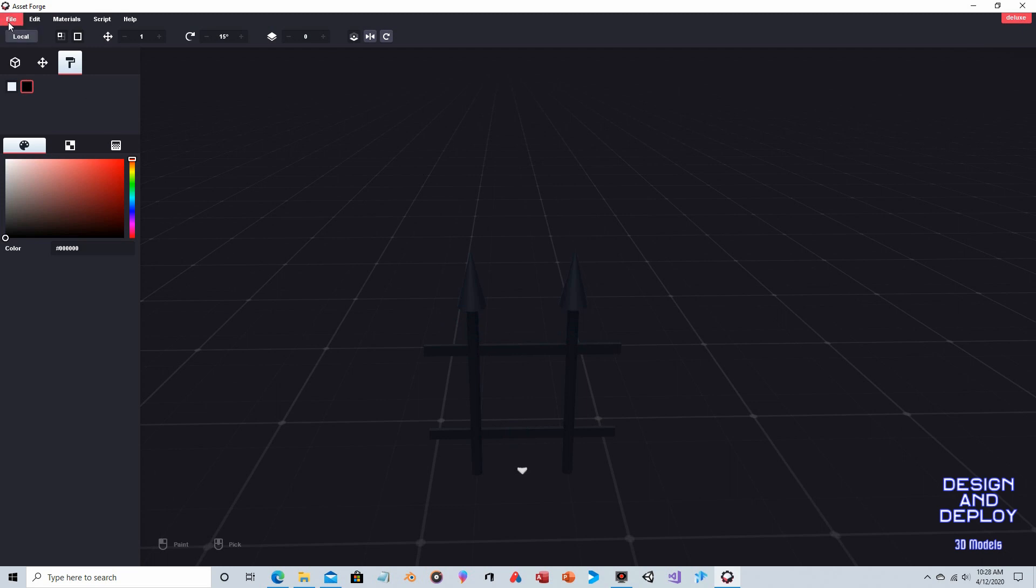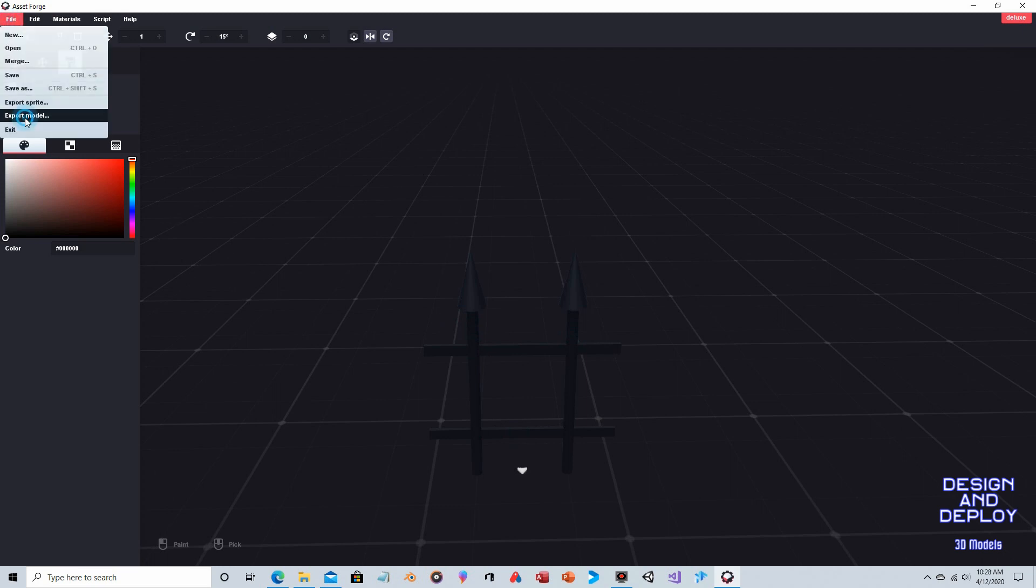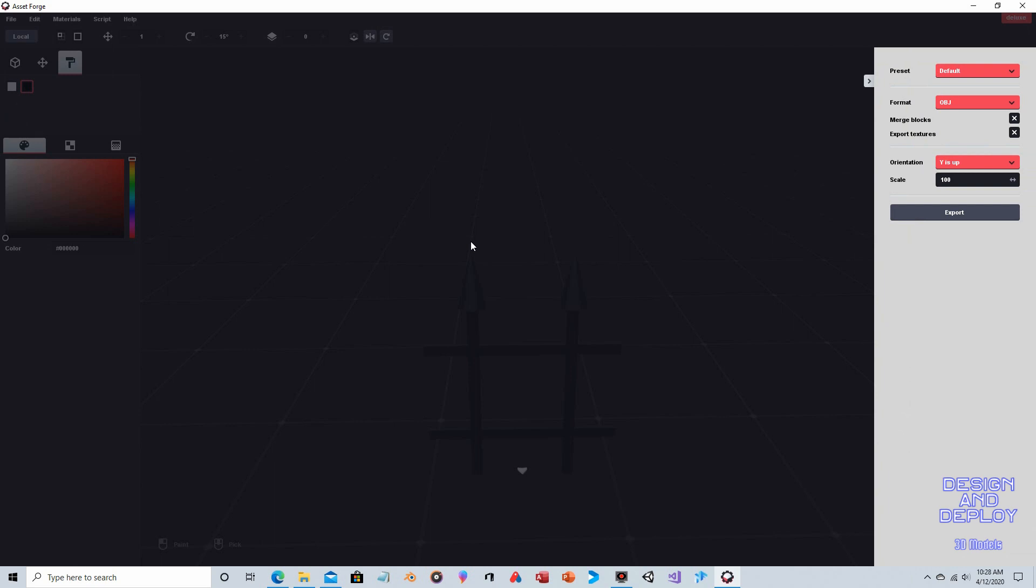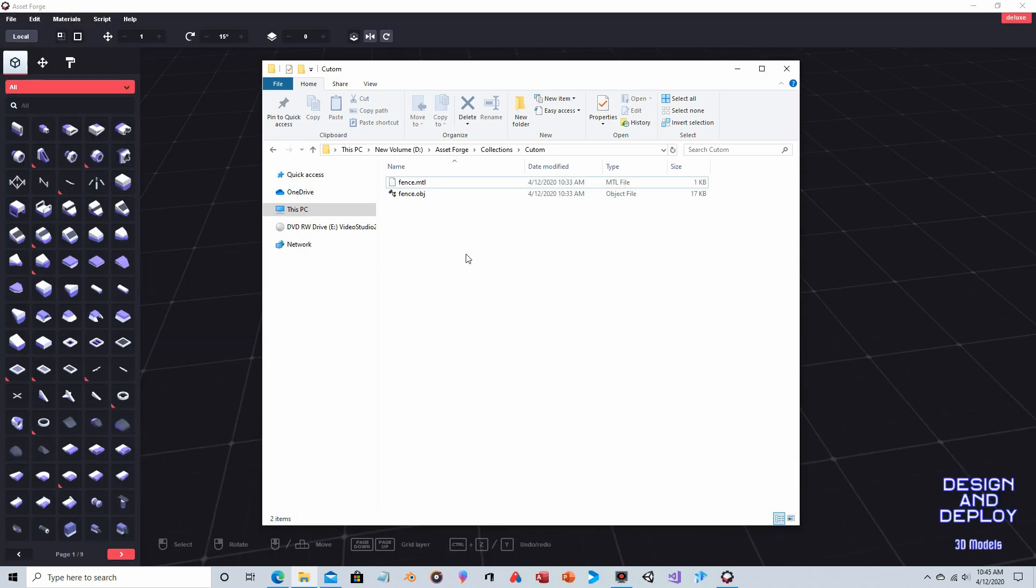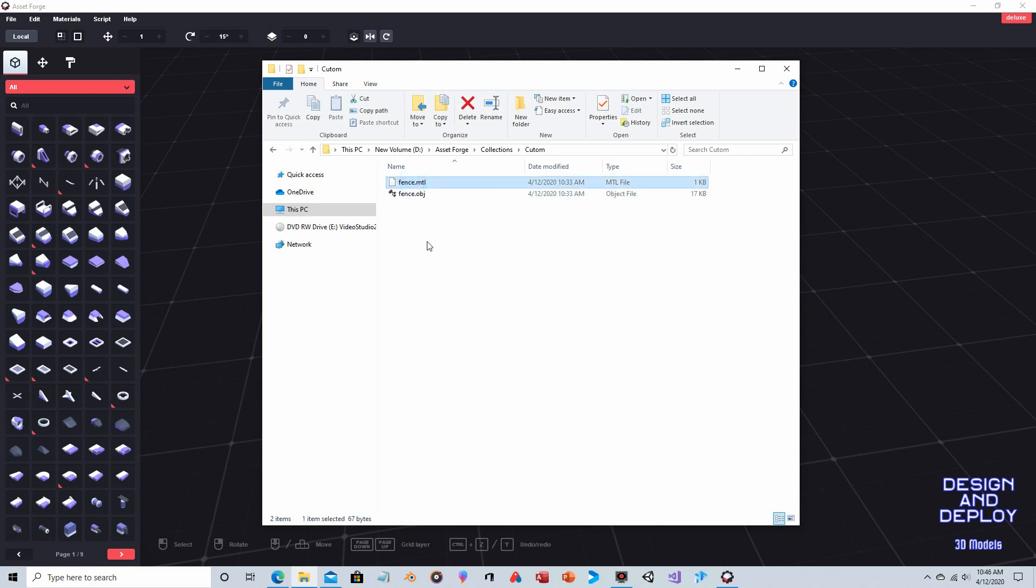The final step is you go to file. You go to export model. And when you choose export, this is where you need to export it to. You need to actually put it inside that folder that you created. I called mine custom. You need to call yours whatever you want. So I'm going to save it there. And then what will happen, we'll restart Asset Forge. And then you'll see that the new folder is there with the fence. Okay, and as you can see, our fence object was created. It also automatically creates a material file, so that needs to be there too.